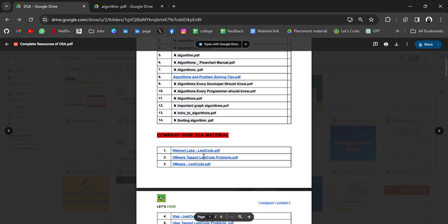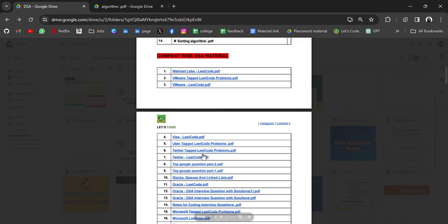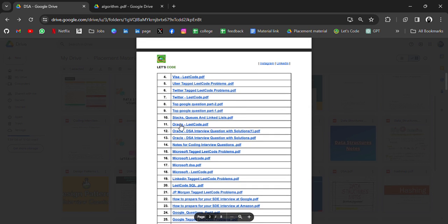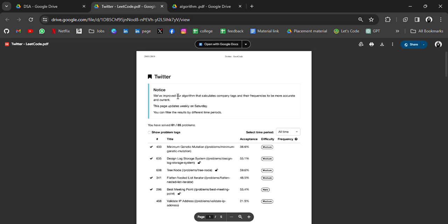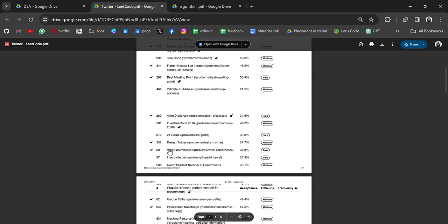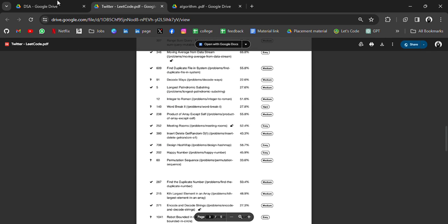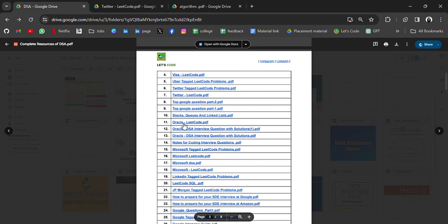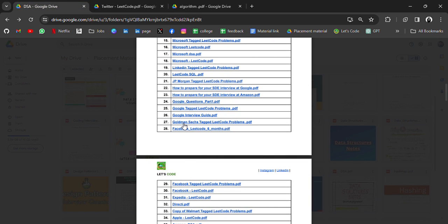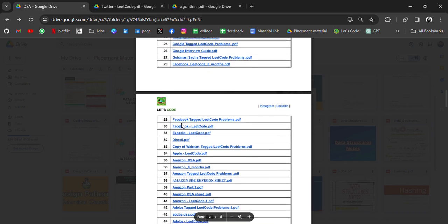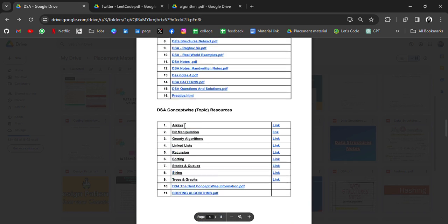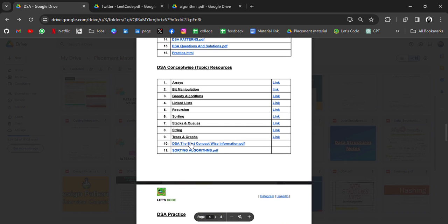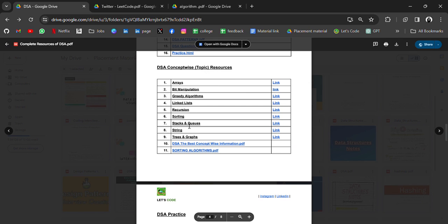If we click any of the links, it will redirect to your PDF or a resource. You will also get company-wise DSA material—I mean the companies which have asked questions—and it will redirect you to a LeetCode question.